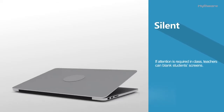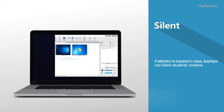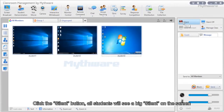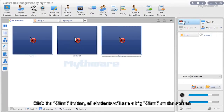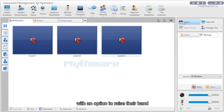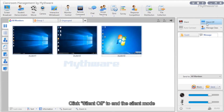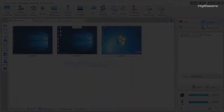Silent: If attention is required in class, teachers can blank students' screens. Click the silent button and all students will see a large 'silent' message on screen with an option to raise their hand. Click silent off to end the silent mode.